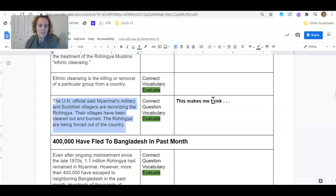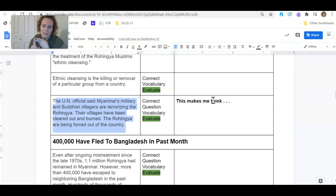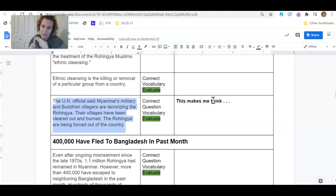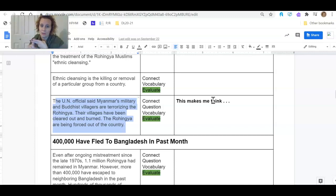And if their fields are being burned down, that means they have no food. So we need to take care of that. They have no food and they have no houses. That sounds like there's something in the UDHR about that.